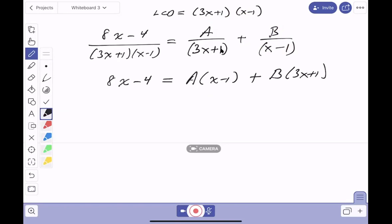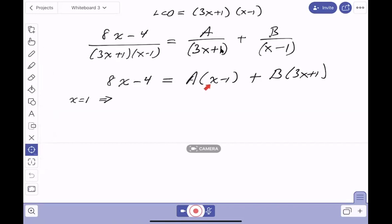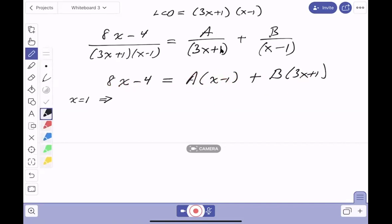This is where some teachers expand, equate coefficients, and write down linear equations — a lot of work. Instead, I'm going to set x equal to 1 because it's easy. If x is 1, then (x−1) becomes 0 and 0 times A disappears. Left side: 8 minus 4 equals 4. Right side: (1−1) times A is 0, plus B times (3·1+1) equals 4B. So B equals 1.